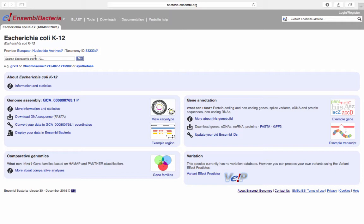You can navigate to the Ensembl genomes homepage by clicking on the small white arrow next to the Ensembl bacteria logo and clicking on Ensembl genomes.